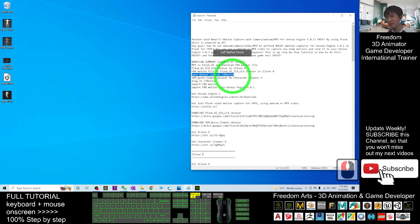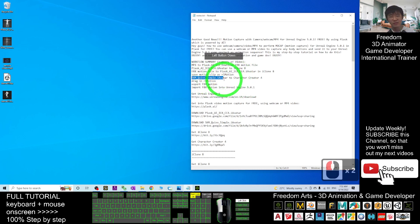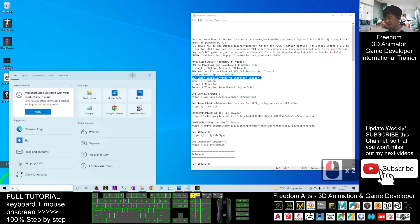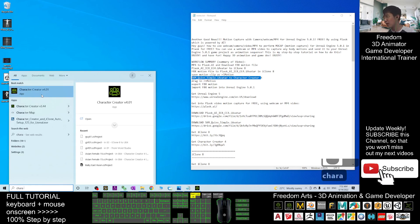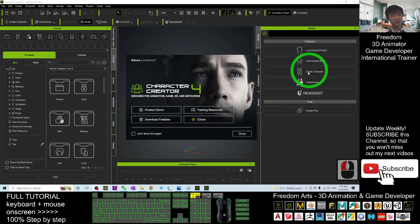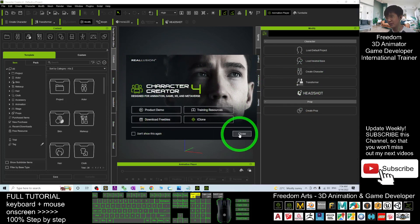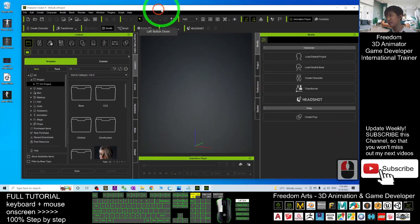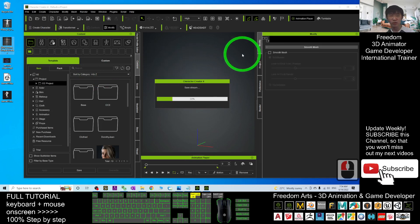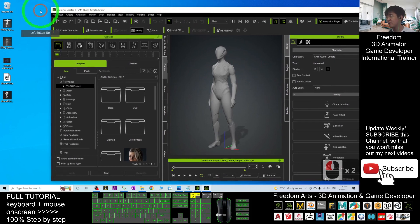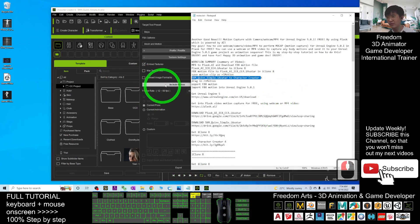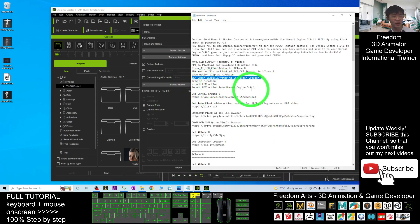Next step: drag the SKMQueenSimple .iAvatar into Character Creator 4. Open CC4 version 4.01 and wait for it to load. Once loaded, close the welcome screen, then drag in the SKMQueenSimple.iAvatar into your CC4. Then click File > Export FBX > Clothed Character. This is the final export step so you can import it into Unreal Engine 5.0.1.